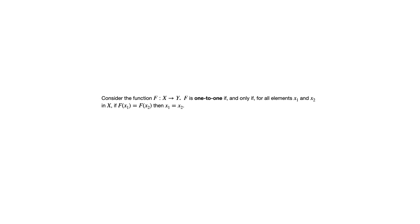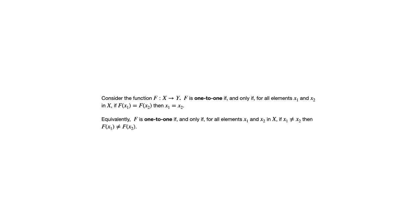Now another way, an equivalent way of looking at this, which you might find makes more sense for you, is a function is one-to-one if and only if for all elements x1 and x2, if x1 and x2 are different, then the outputs f of x1, f of x2, are different.